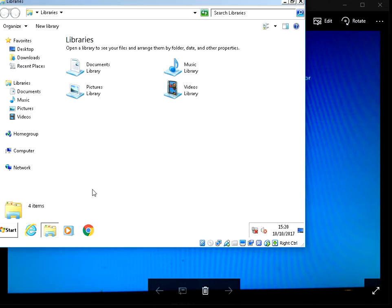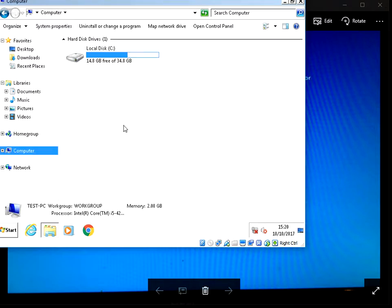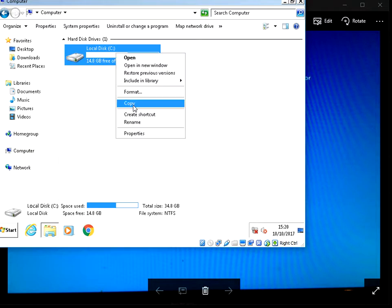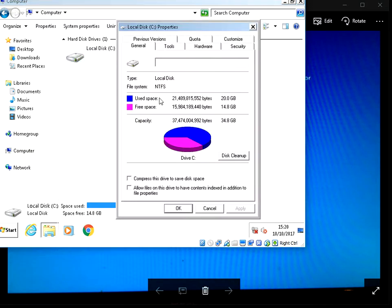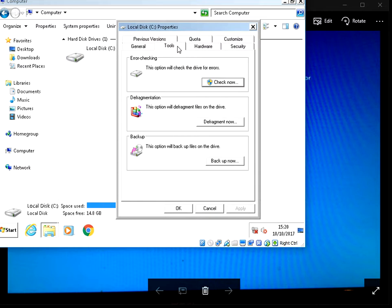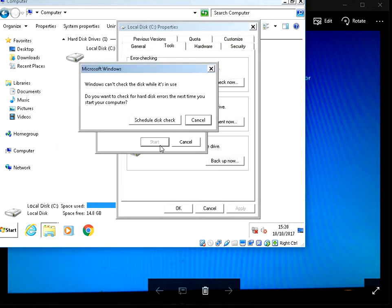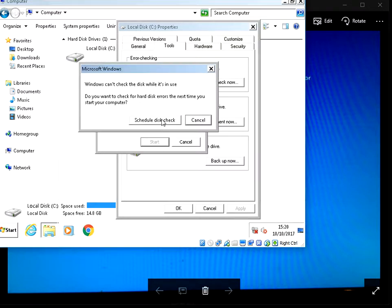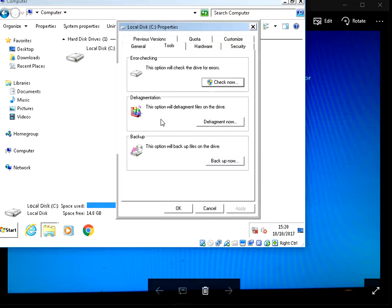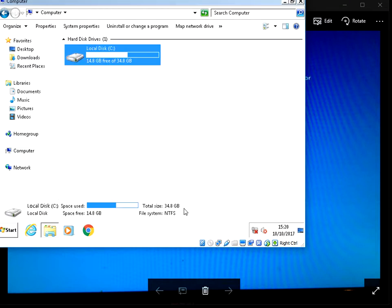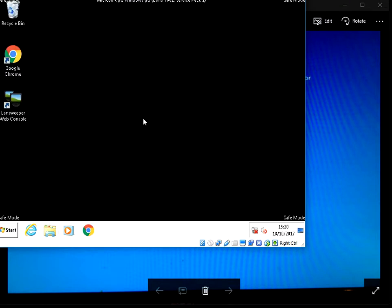The first one, if we open up Windows Explorer, left click on computer. Now if you right click on your C drive here and go to properties. If you go to tools, error checking, click on check now. Make sure both boxes are ticked. Click start and schedule check disk.